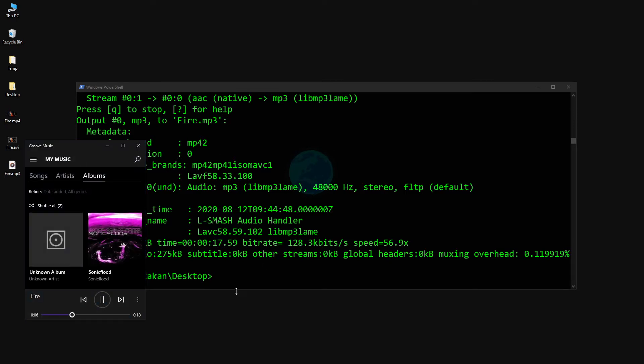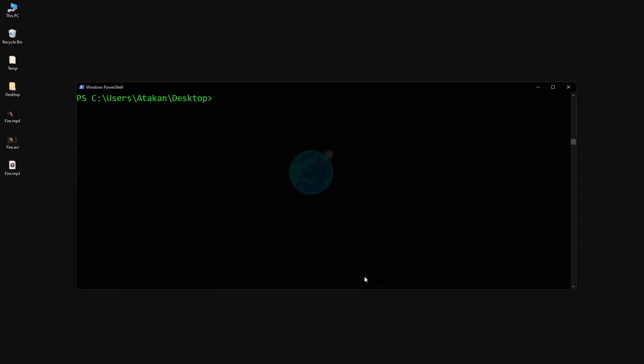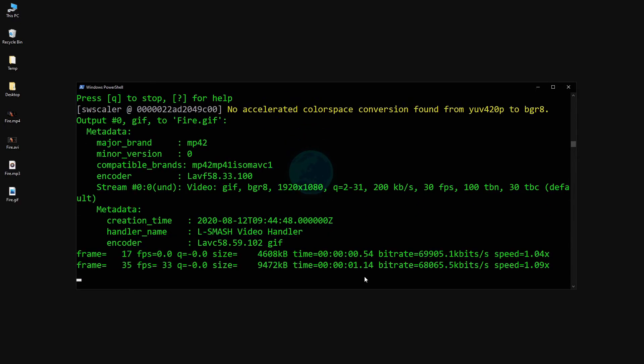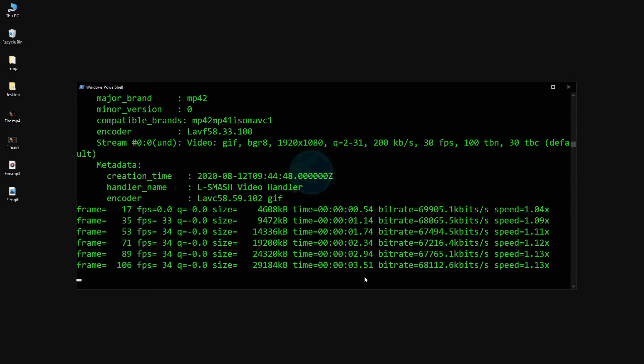We can also do more interesting stuff like turning a video into a GIF. Again, we can simply do that by Ffmpeg -i fire.mp4 fire.gif. You get the idea.